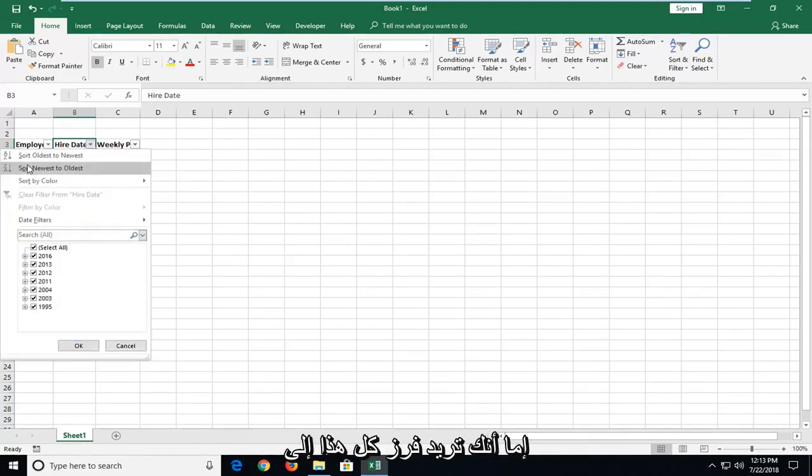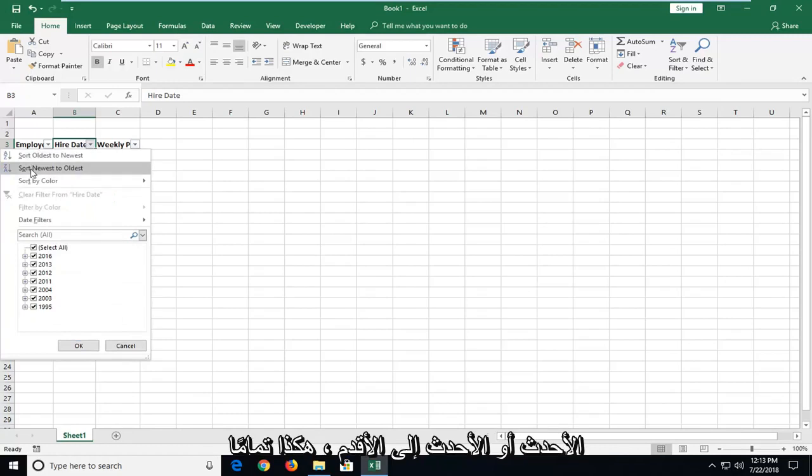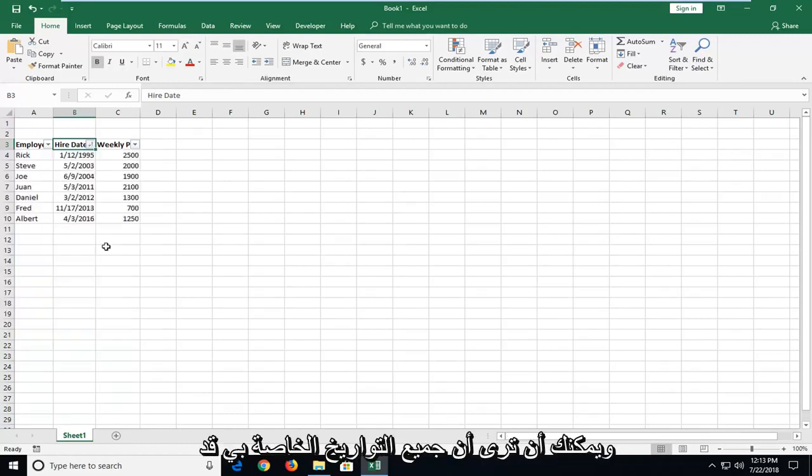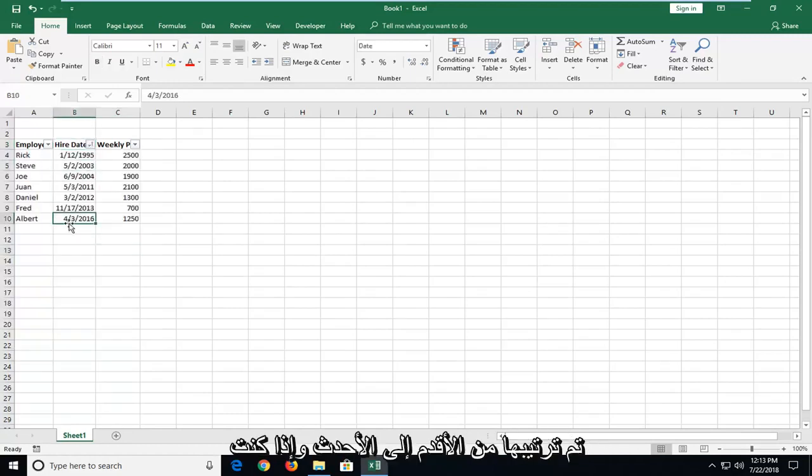And then select either you want to sort oldest to newest or newest to oldest. Just select that. And you can see all my dates have been ordered oldest to newest.